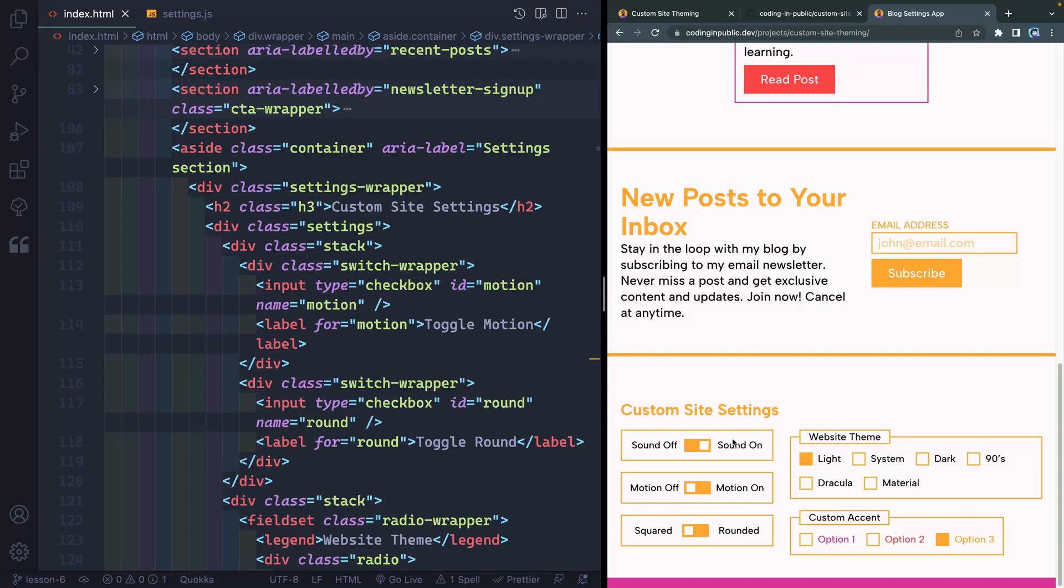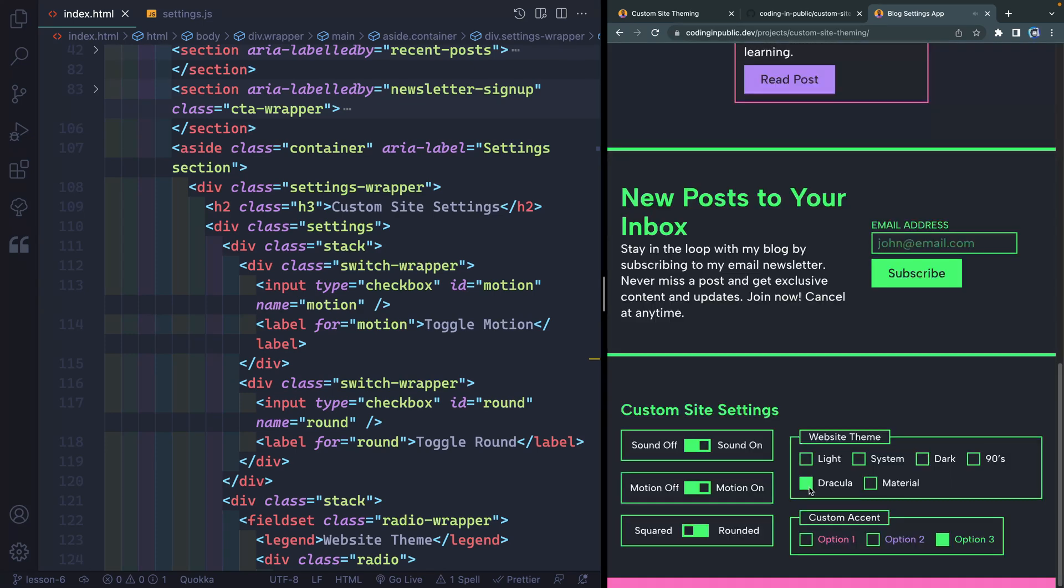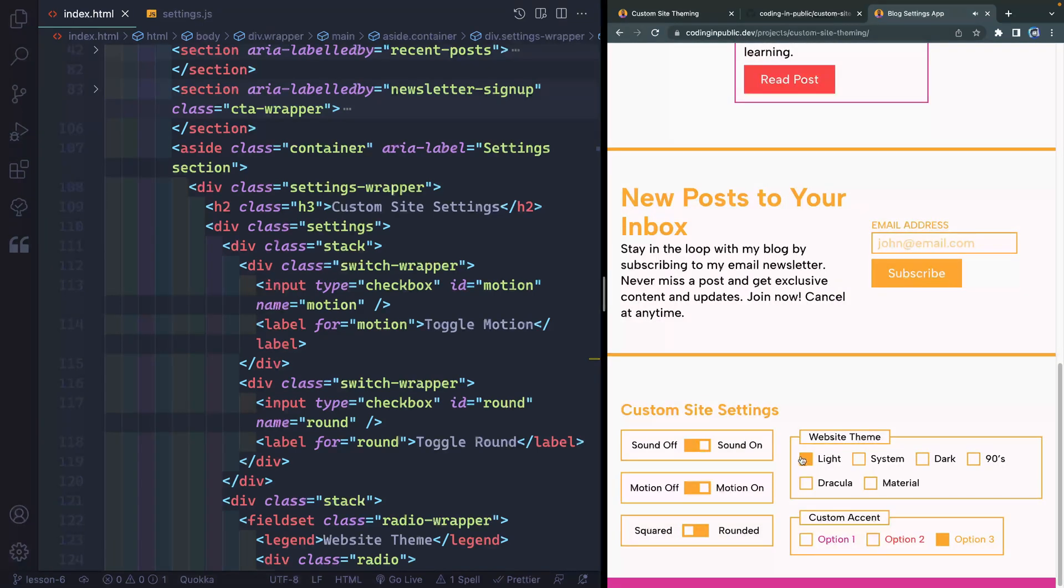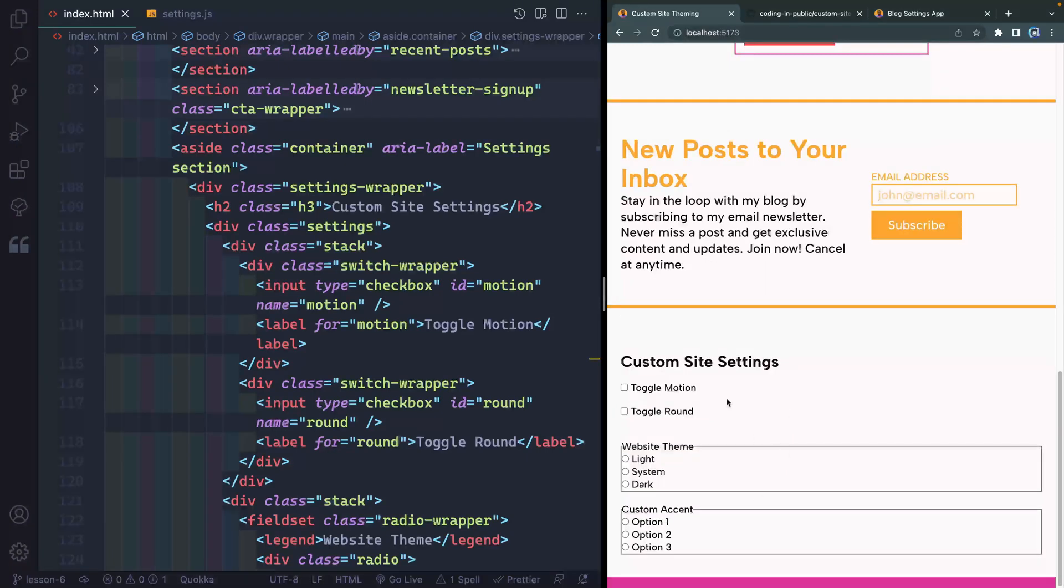Okay, we're in lesson six, which is all about sound. So if I toggle this on, you should hear that sweep and then the click, and here these would just be basic clicks. So how do we add this in our site?